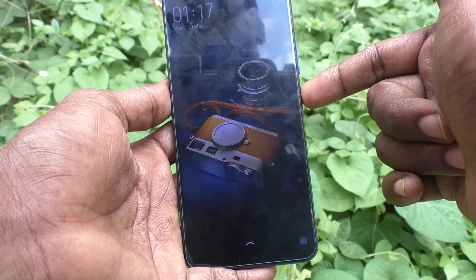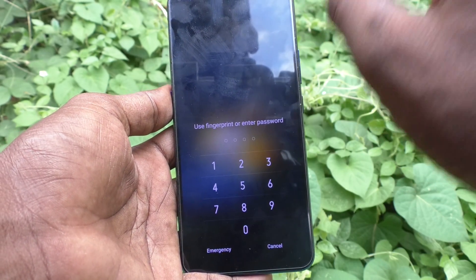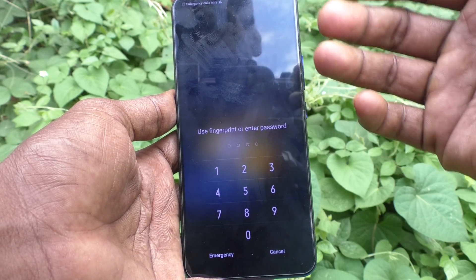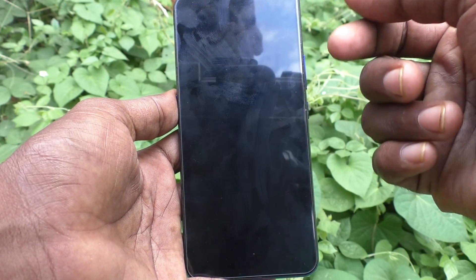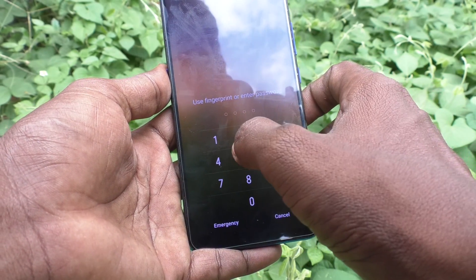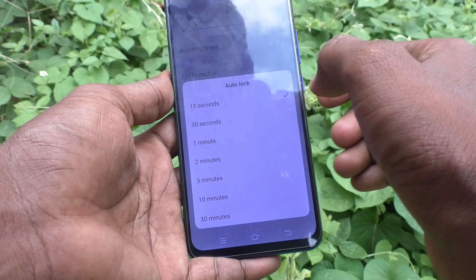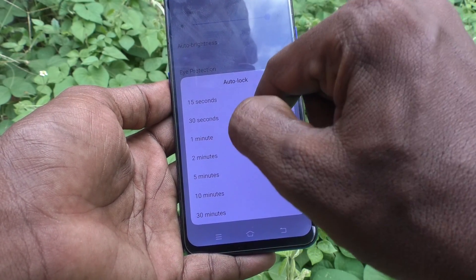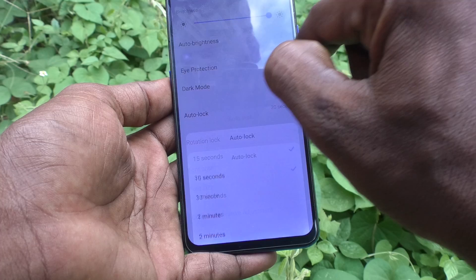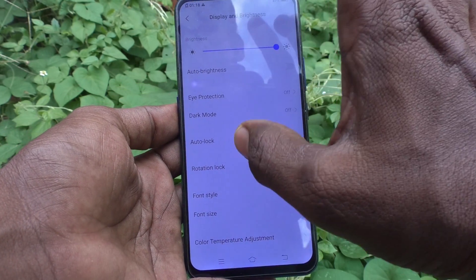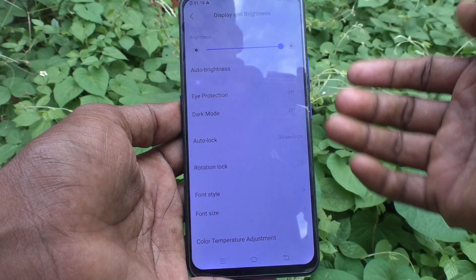The screen has timed out and it will be locked — first the screen times out, then within 5 seconds it will be locked. So in this way you can easily change the screen timeout. I would like to keep the default 30 seconds, so after 30 seconds the screen will time out and be locked.